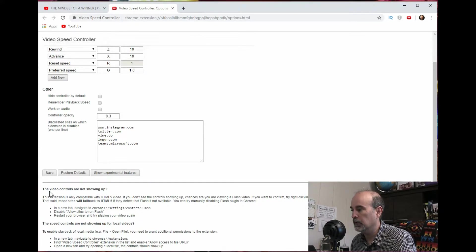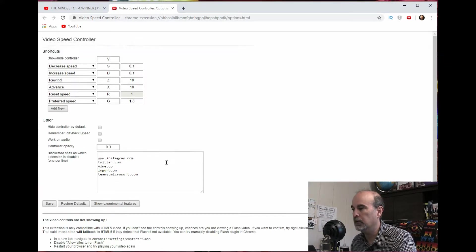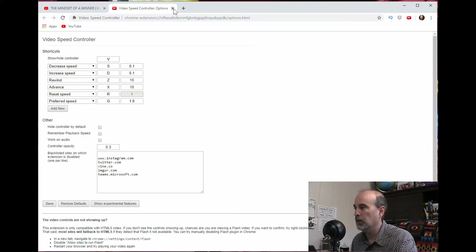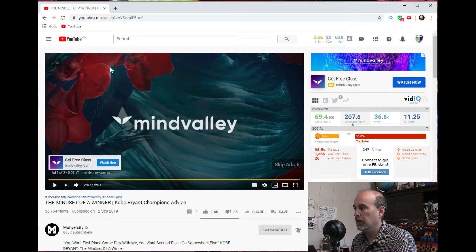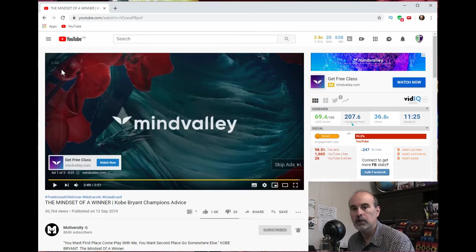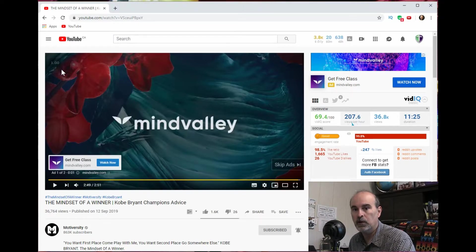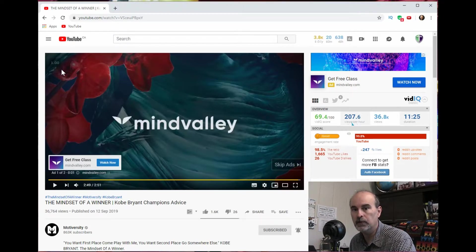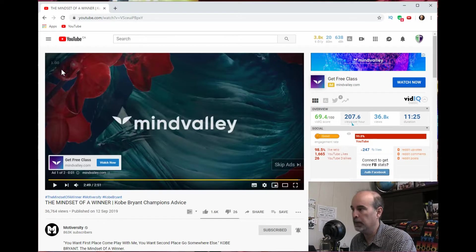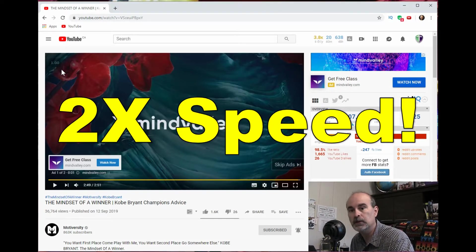Now it's also got a little bit more information about this as well that you can read about later. But the bottom line is with this controller here, it will actually make your videos apparently sound a lot more crisp. I haven't really played with that a lot myself.